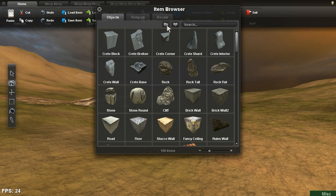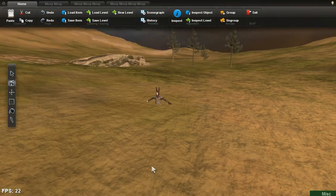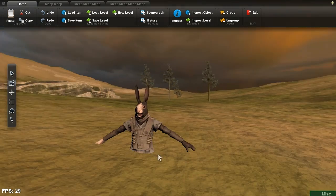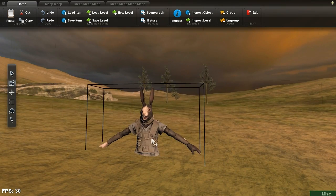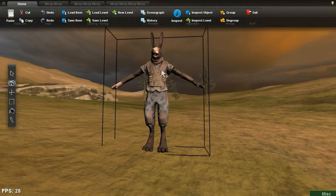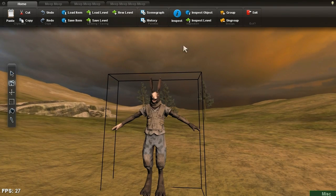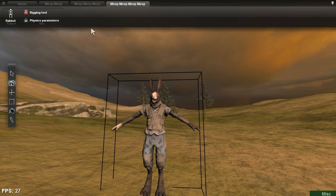Pop open the object browser and pick out your favorite 3D mesh. Here I'm using the rabbit guard model. Make sure your object is selected, then click on the mesh tab.